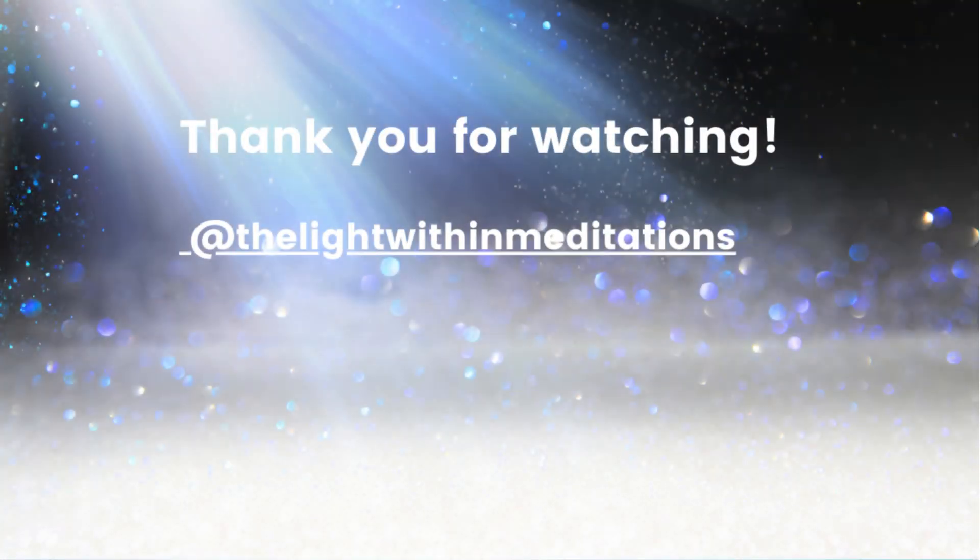You will remain connected to your highest vibration and protected from any negative energy. Move through your day with confidence, knowing you hold the support of this light within you and around you.